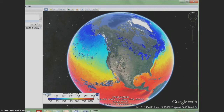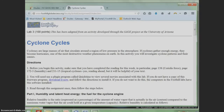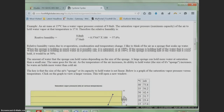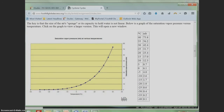Recall that warm water has more latent heat energy stored than cold water. Let's take a look at how this fuels cyclones. In the lab, you are first asked to determine the differences in saturation vapor pressure between two temperatures. To do this, use the table provided in the lab. Difference means subtraction, so for the first two questions, simply subtract the saturation vapor pressure associated with each temperature.